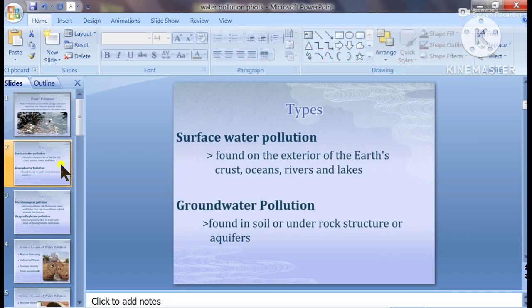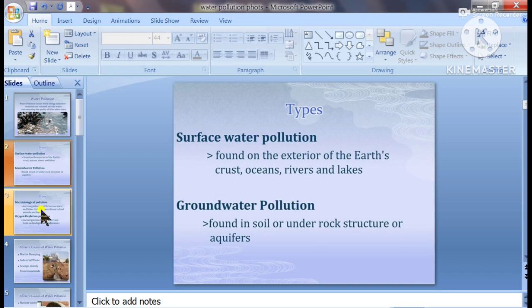Types of water pollution: surface water pollution, found in the interior of the earth's oceans, rivers, and lakes. Groundwater pollution, found in soil or under rock structures or aquifers.